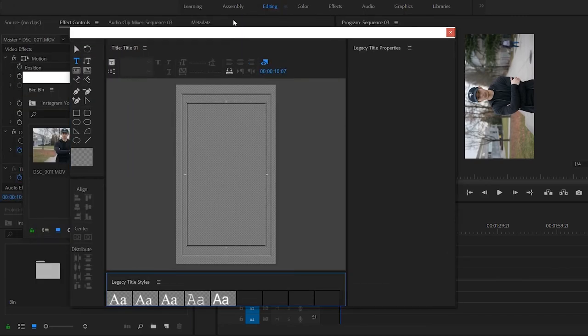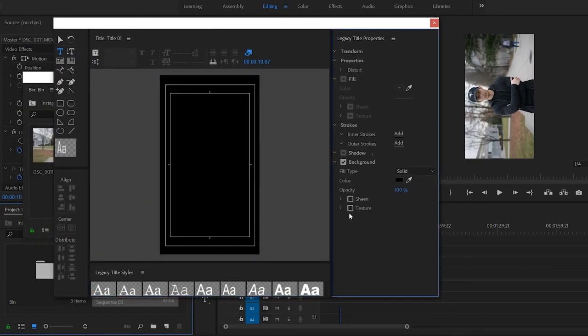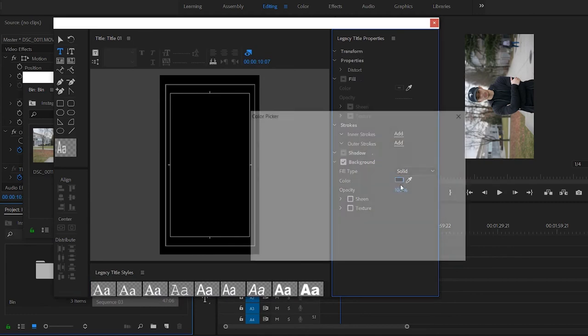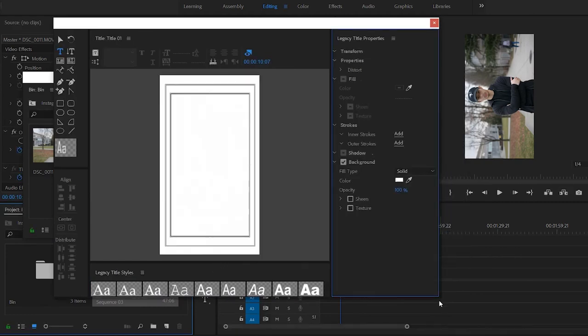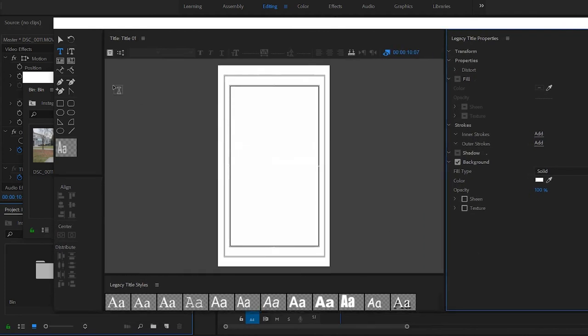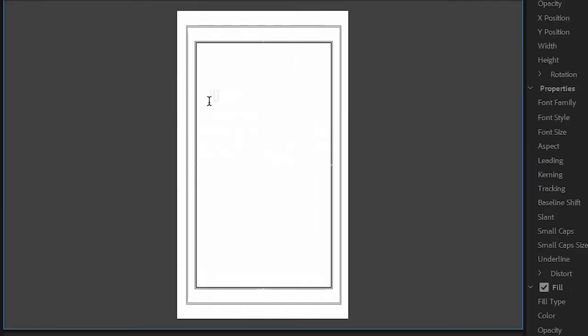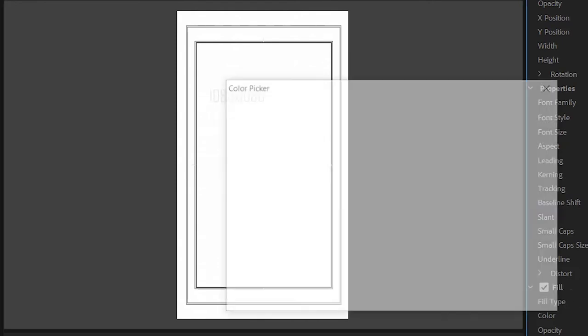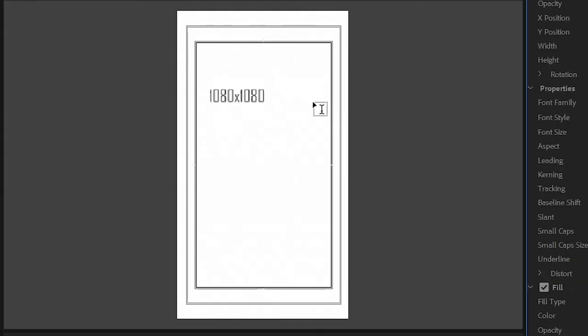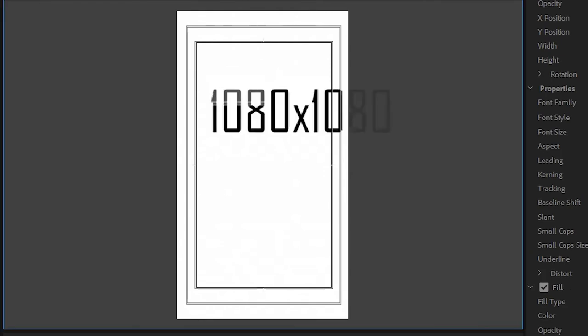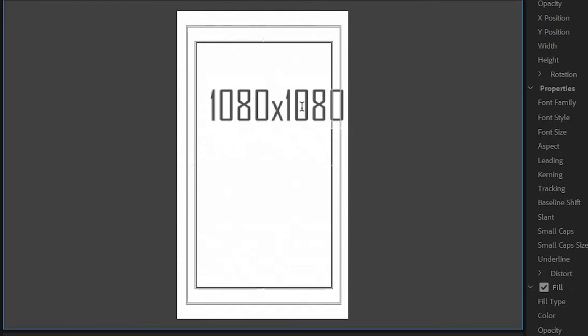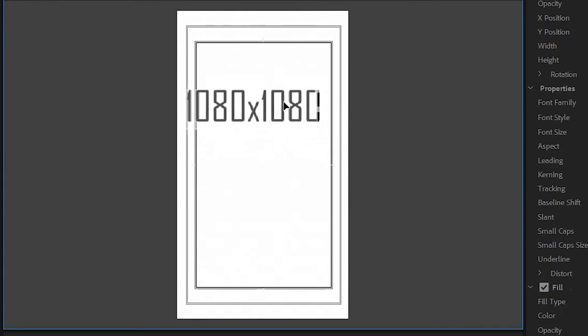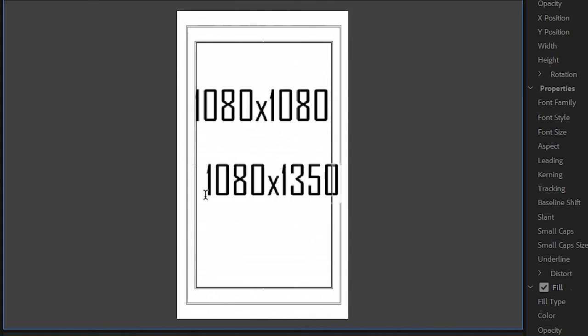If you want a square video that is 1x1, then make sure your dimensions of your sequence is 1080x1080. Got that? 1080x1080. If you want a more vertical video or more taller or skyscraper type of video, then that's 1080x1350.